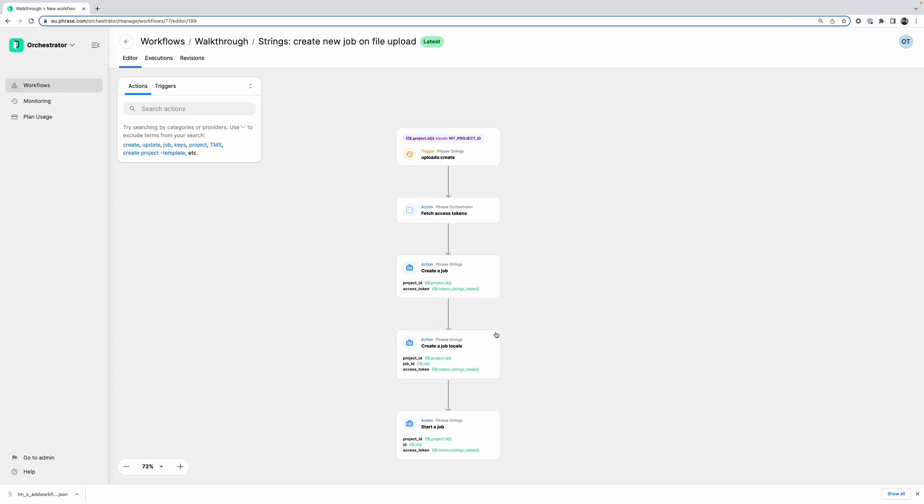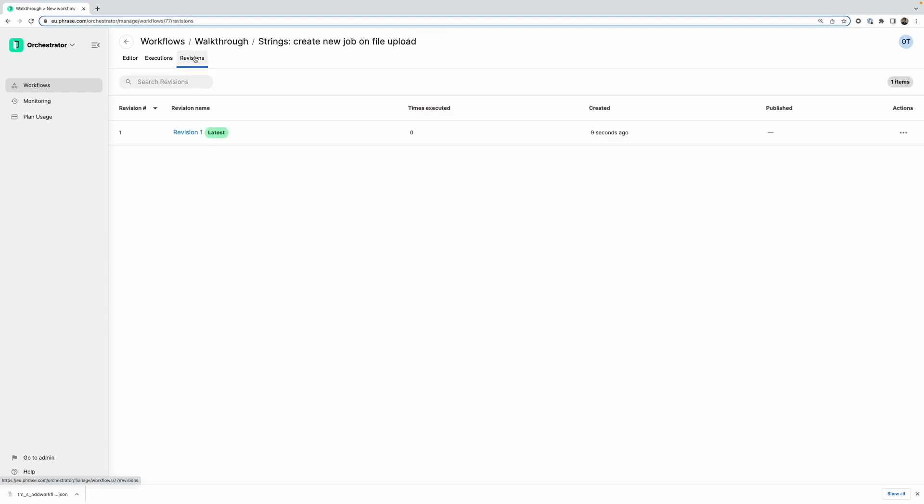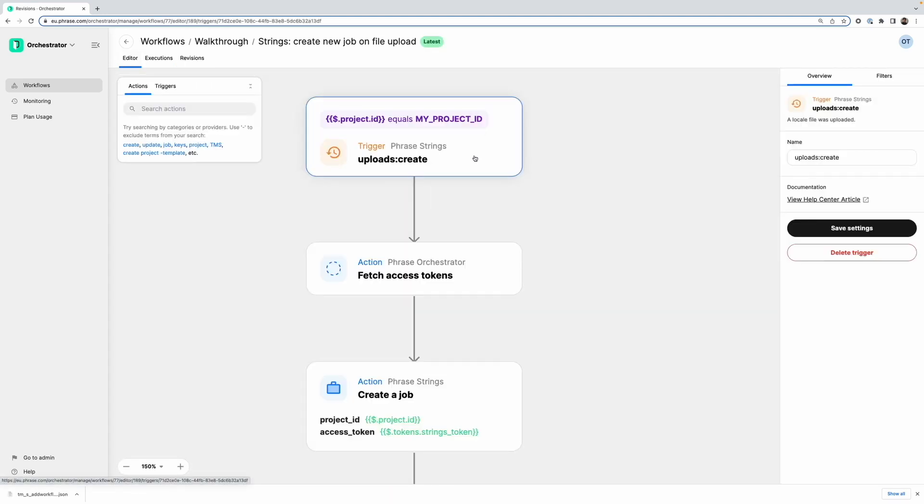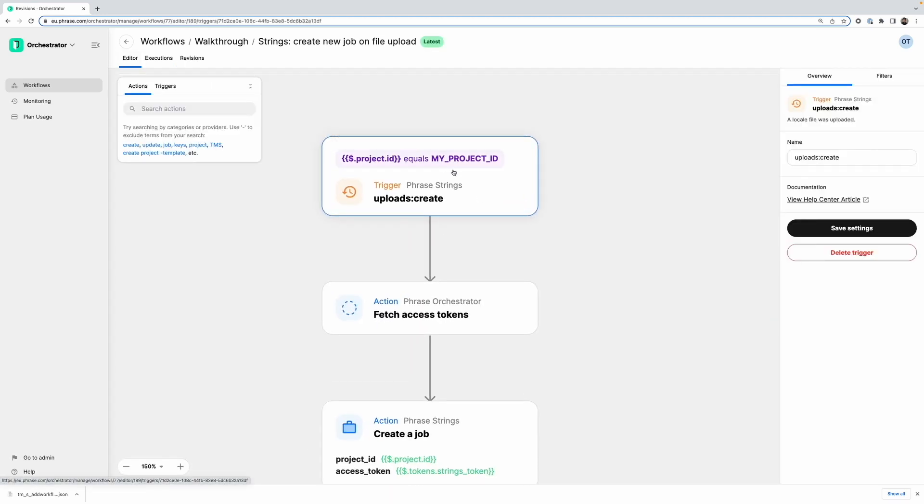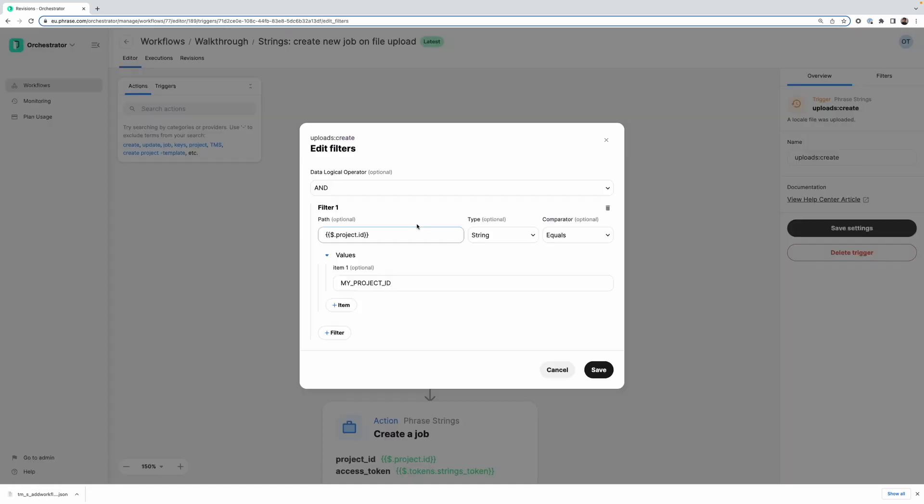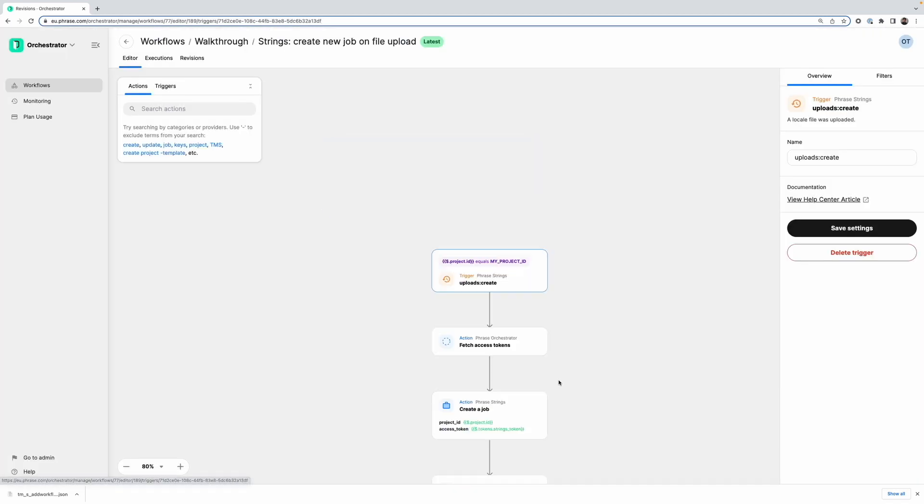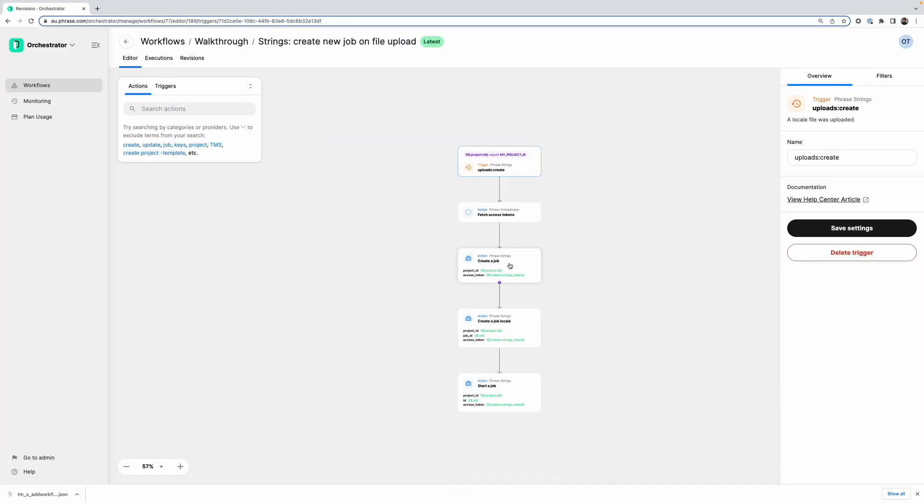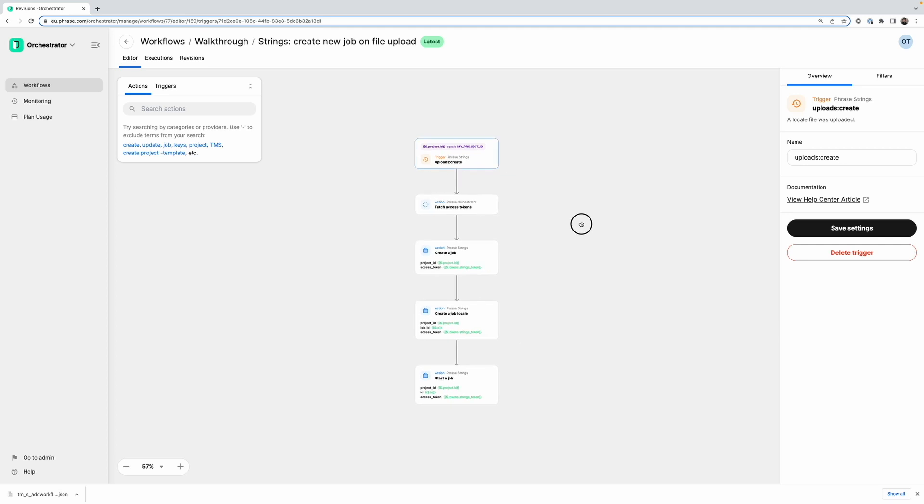And as you can see, this imported the file with all of the workflow configuration. So it's technically still a new workflow. So we are on revision one of this new workflow. But I can now edit this. For example here, we have a filter on the uploads create trigger where at the moment it just says my project id. So I could put something here like the correct project id. But otherwise this is a great way to share workflows with other users.